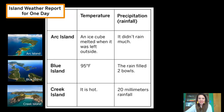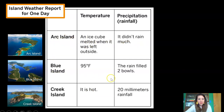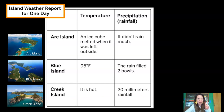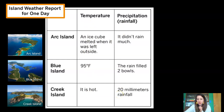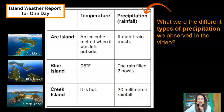A weather report from each island is attached. Here's the island weather report for one single day, set up like a table. Here's the information for Arc Island, Blue Island, and Creek Island. They've given us two pieces of information about each island: one is the temperature and the other is precipitation. Precipitation was one of our words that we studied in the last lesson.